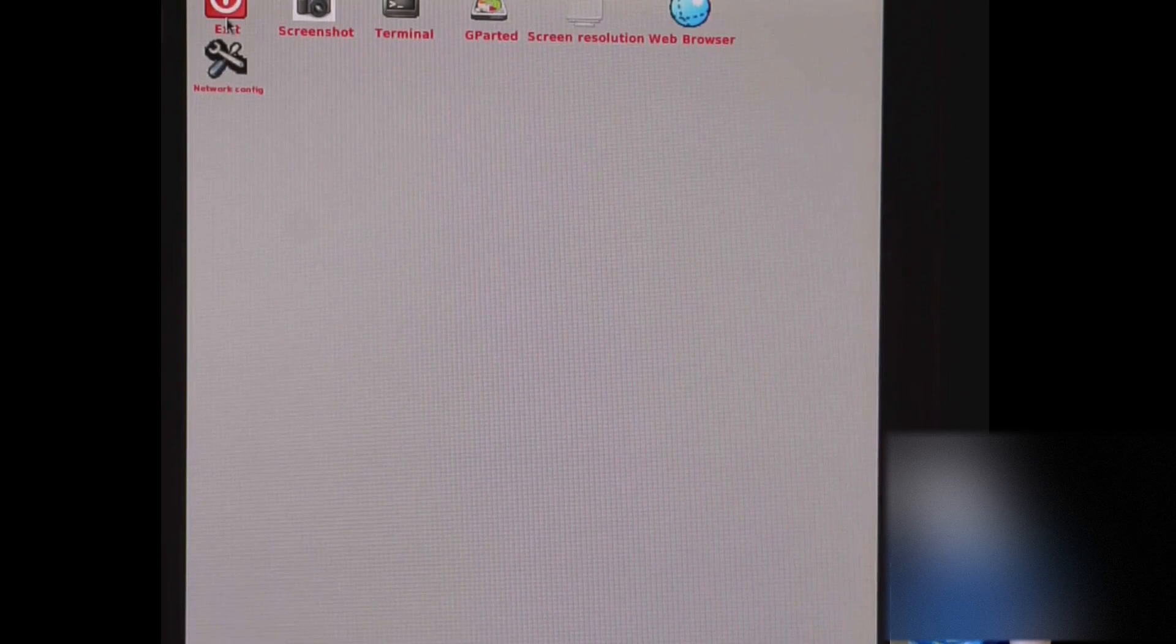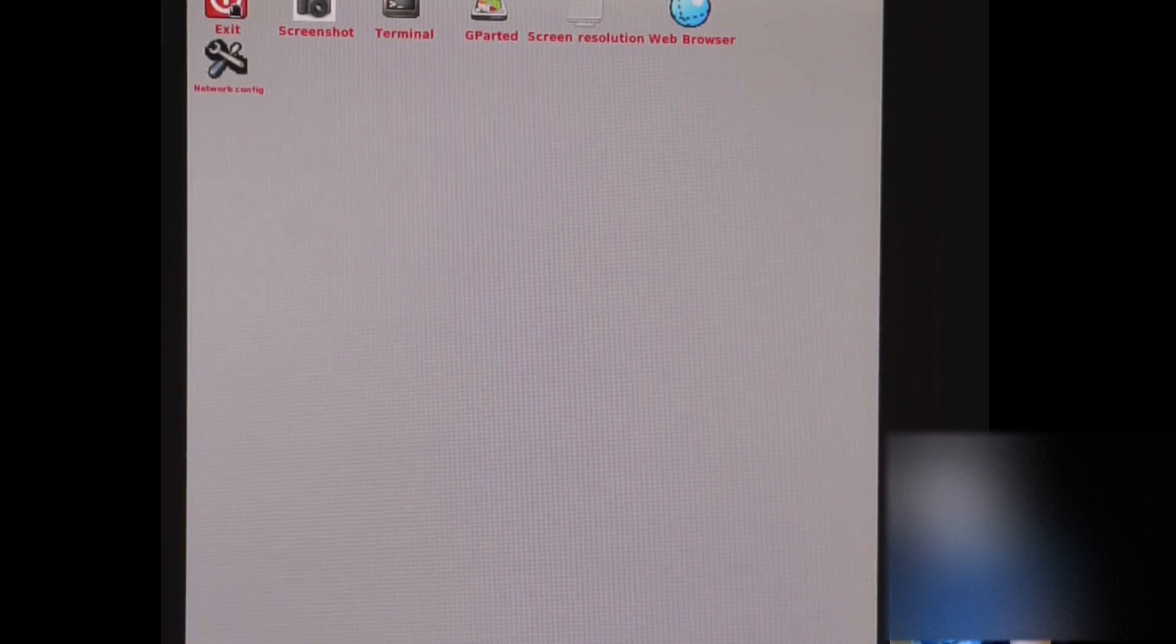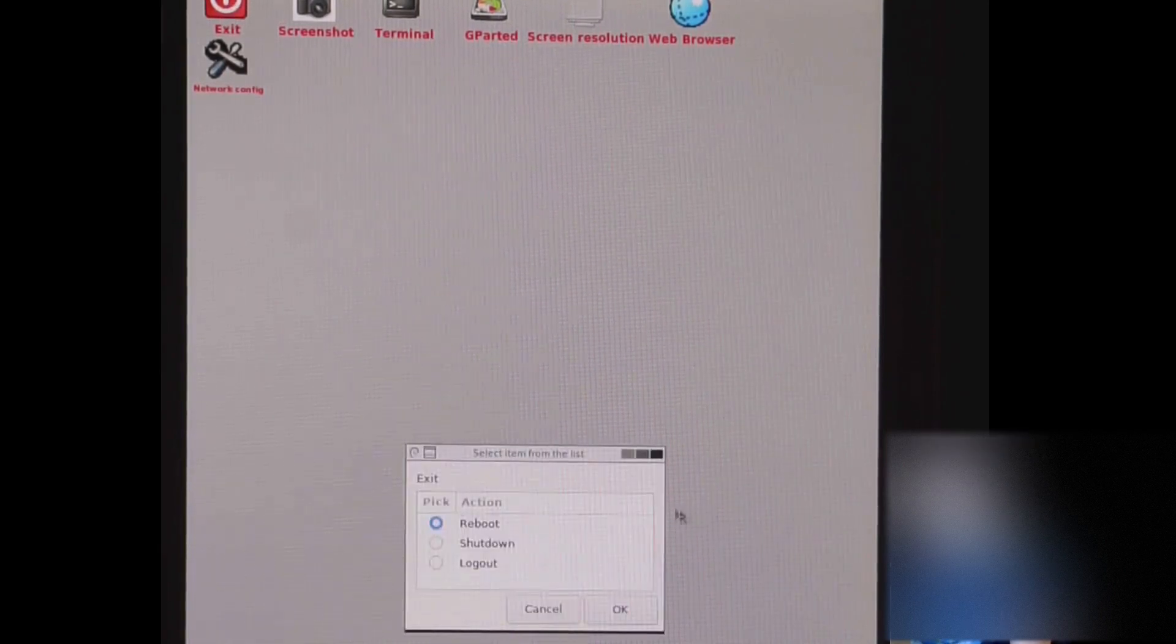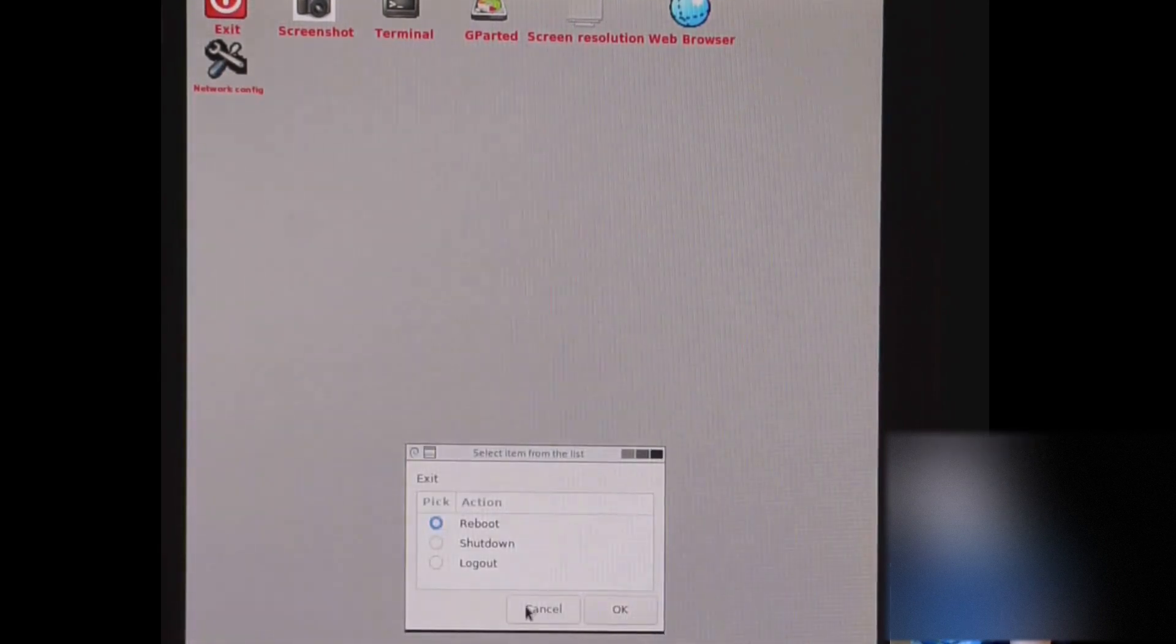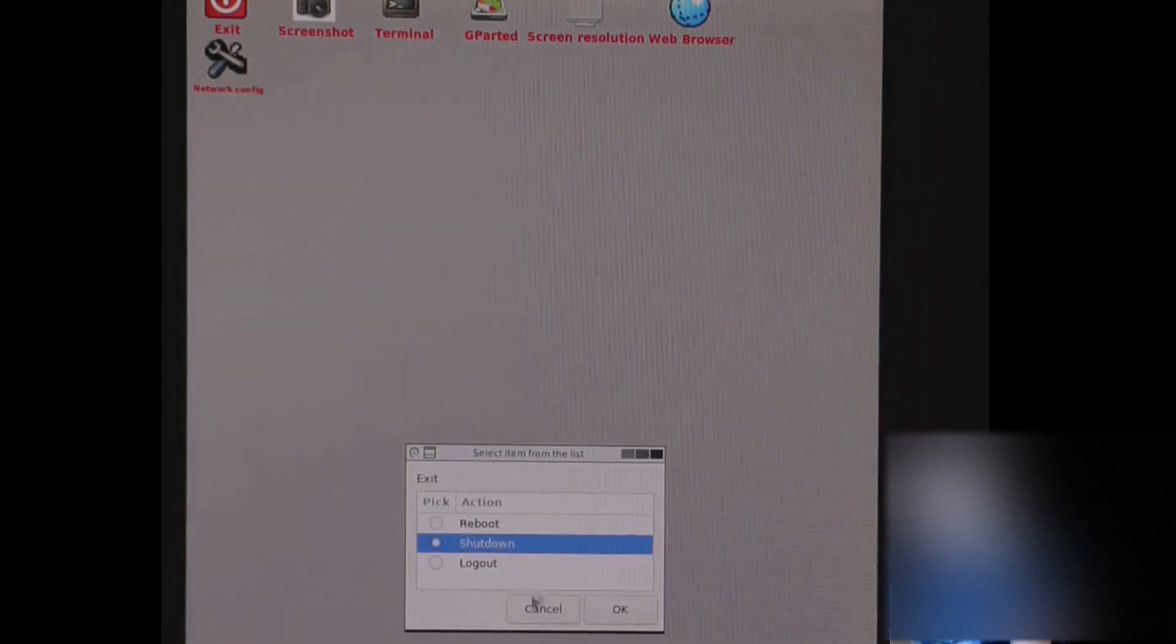And then we can go ahead and say exit if I click this right. There we go. I'm going to go ahead and say shut down.